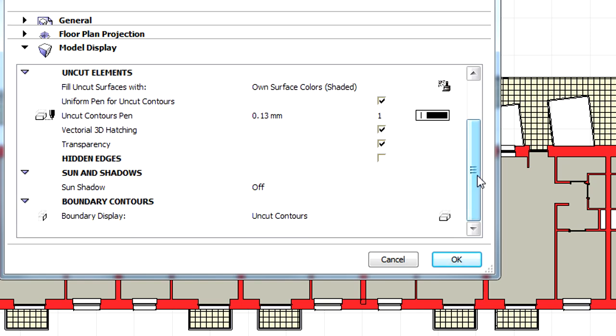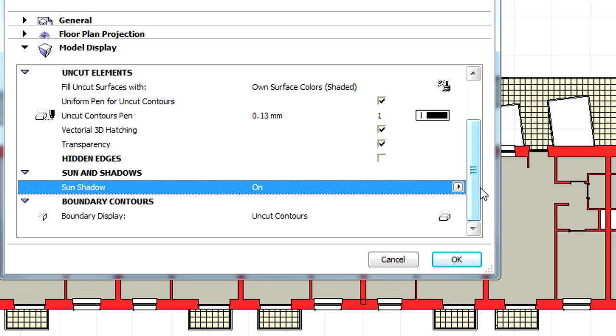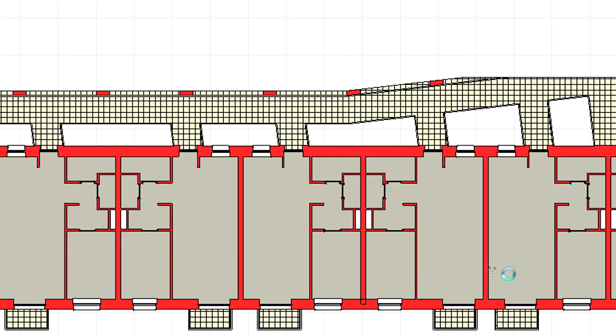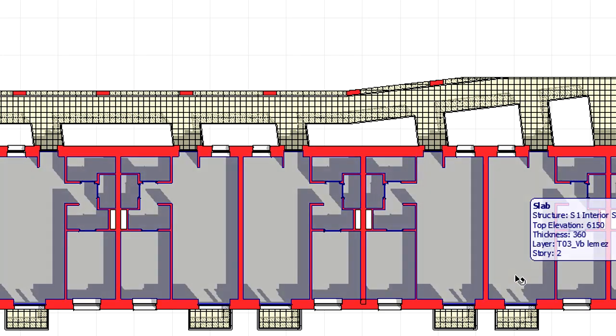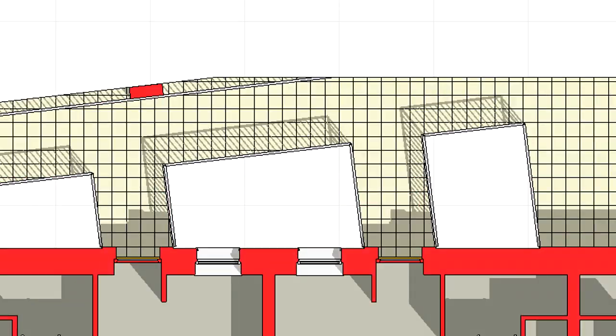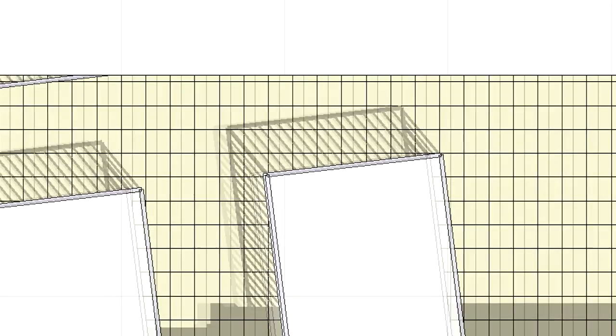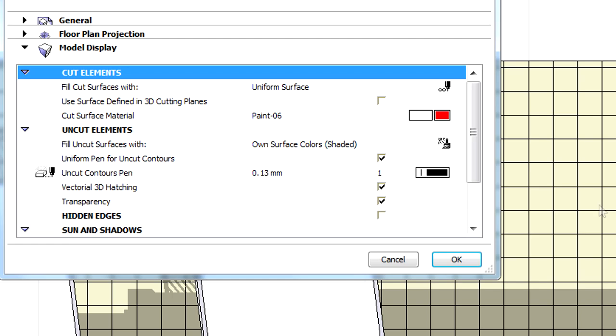Let's activate the Sun Shadows option at the same dialog and notice the dramatic change in the representation of this floor plan based 3D document. Sun Shadows are instantly generated and displayed for all model based elements.